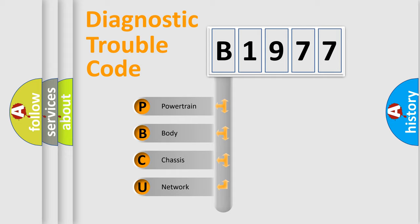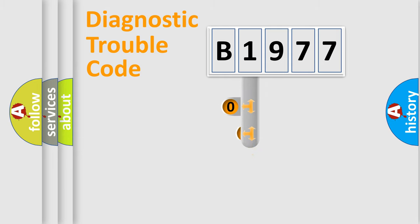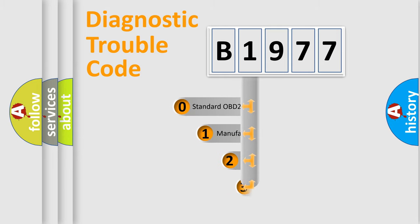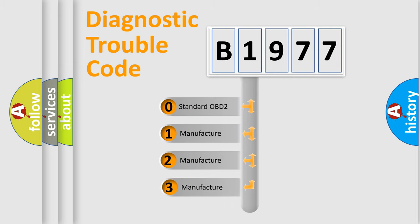We divide the electric system of automobile into four basic units: Powertrain, Body, Chassis, Network. This distribution is defined in the first character code.